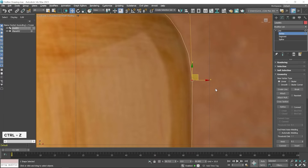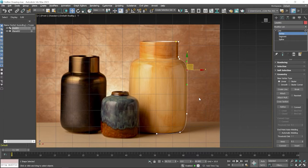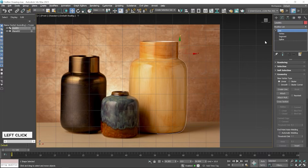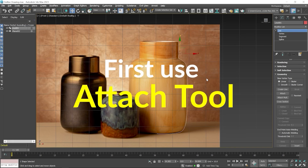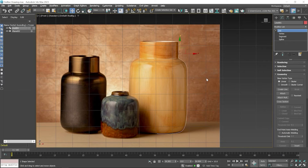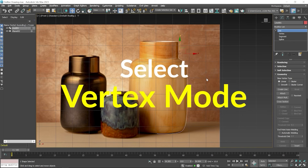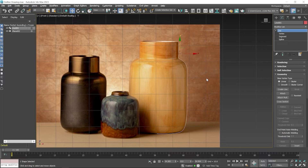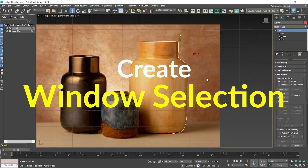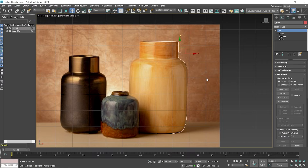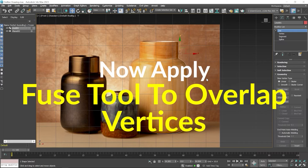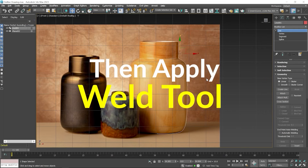I press Ctrl+Z. After applying the Weld tool, you have to exit from the editing mode — click on the line. To weld two vertices, you first have to use the Attach tool. After using the Attach tool, select Vertex Subdivision mode, then select these vertices. Create a window selection to select both vertices, then apply the Fuse tool, and then apply Weld. Remember these steps.